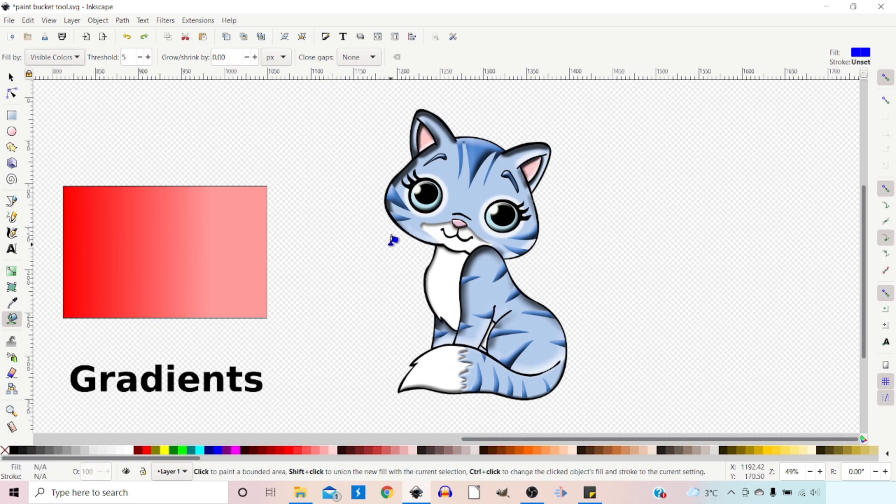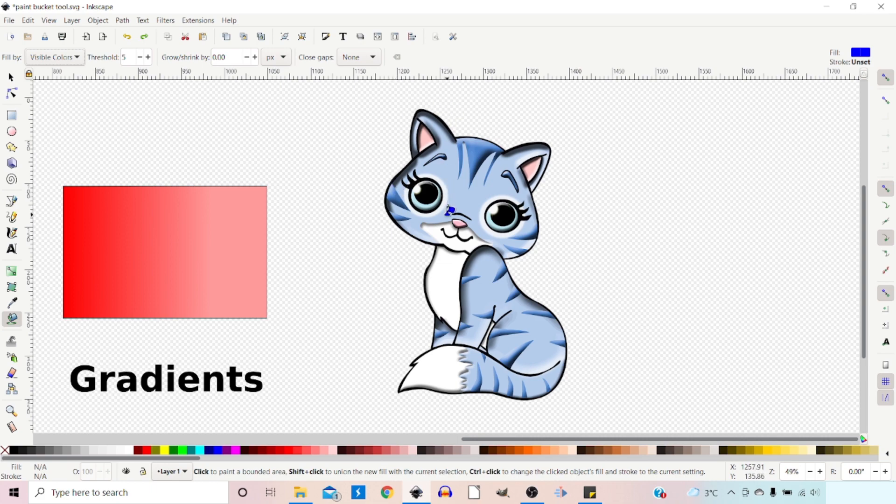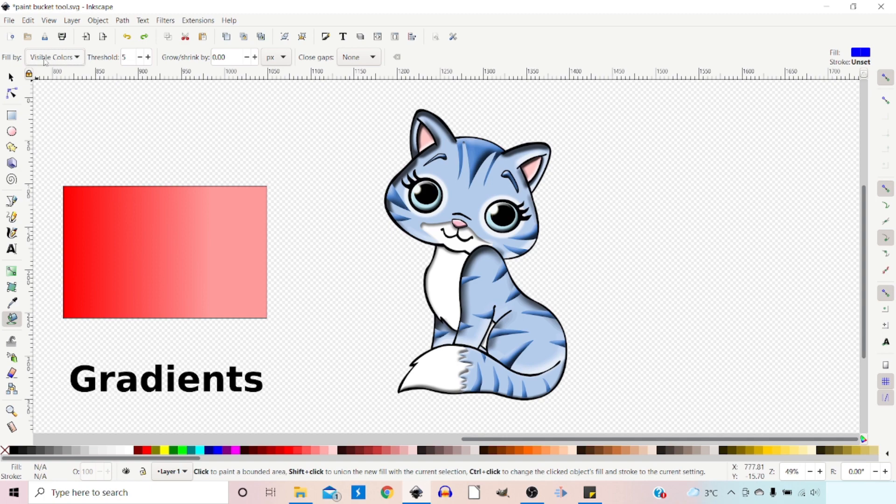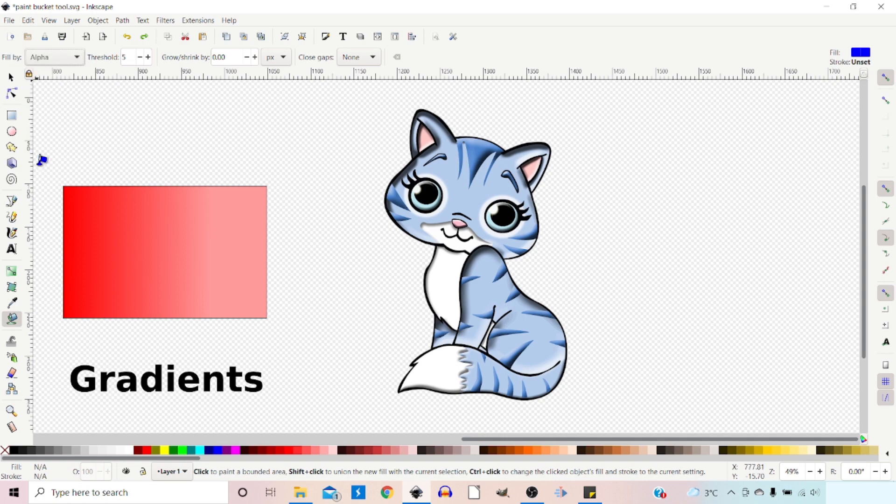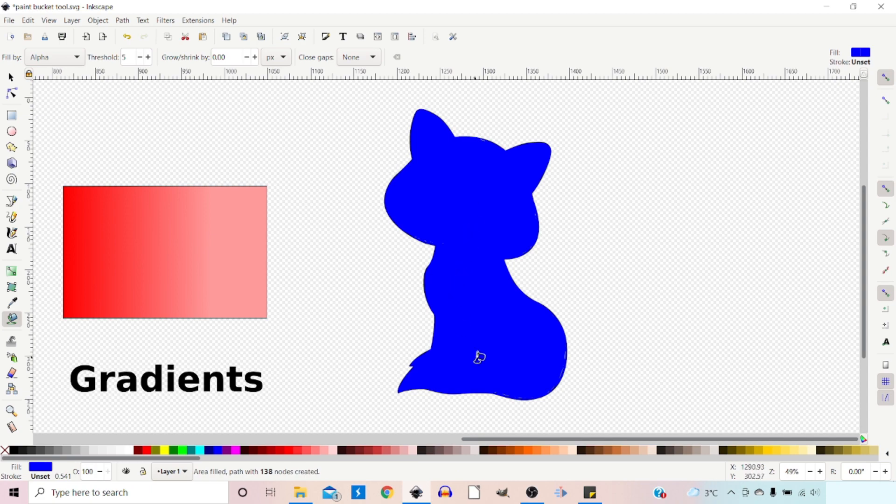The last thing I want to show you is how to add a border to a PNG image with a translucent background. We've got this image here, fully opaque with a translucent background. If we change our Fill By to the alpha channel so it's looking at opacity, then click on our shape, it fills it.